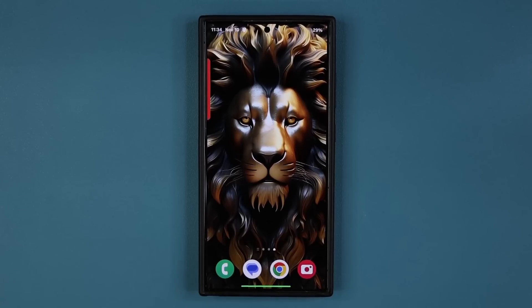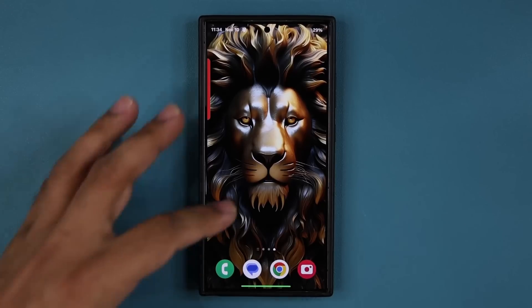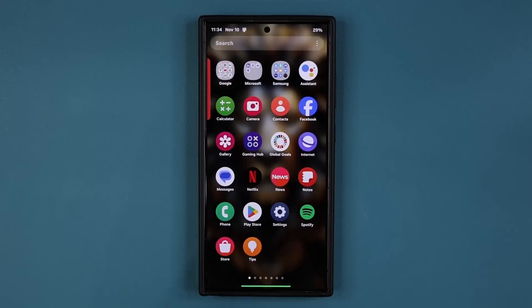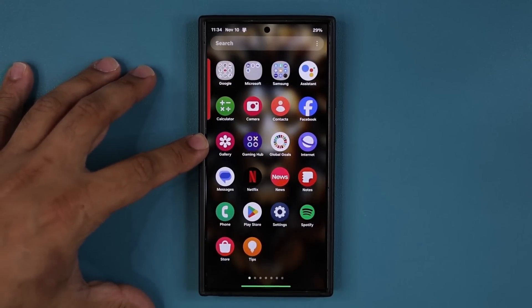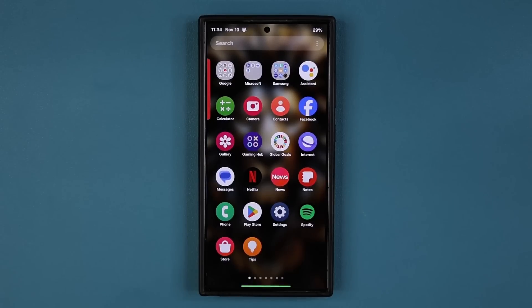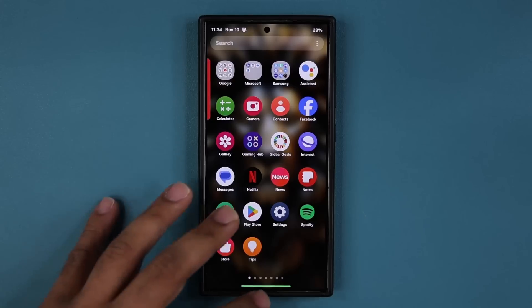Hey guys, Saki here from Saki Tech. In today's video we have a great new update for many Samsung Galaxy smartphones. This update applies to the gallery application, specifically for the photo editor, that enhances certain AI functions and also adds a new hidden feature. Let's dive in and see what's going on right away.